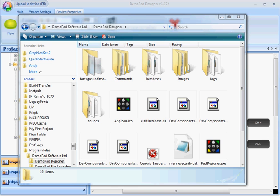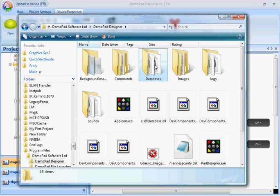In this video I'm going to show you how to import an RS-232 command from a Pronto database. Wherever you install the demo designer software you'll see a folder called databases.